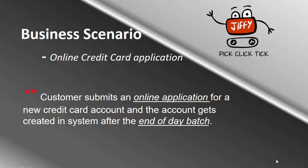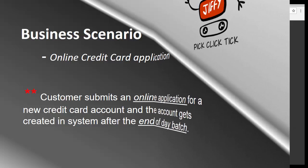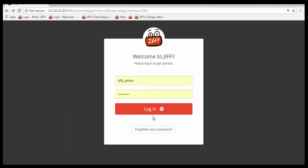Let's take a simple end-to-end scenario. Here we process an online application for a new credit card post end-of-day batch, perform the necessary validation in the card management system whether the application has been successfully boarded, and verify the new account has been created. Let us have a quick overview on Jiffy solution for test automation.